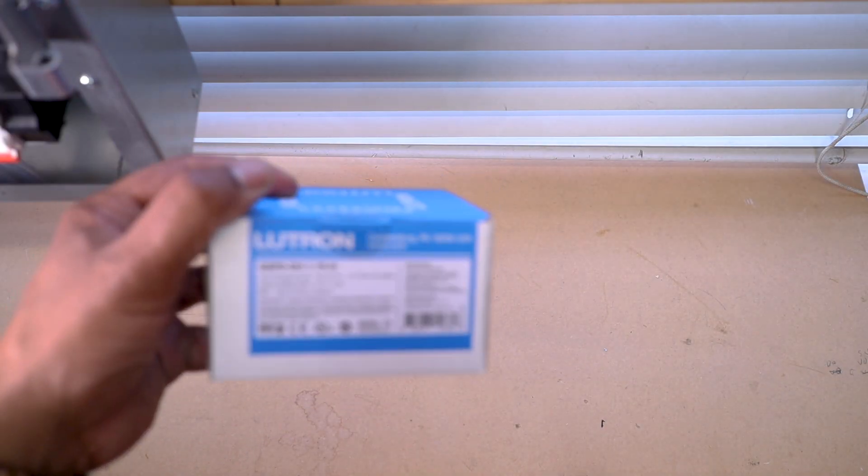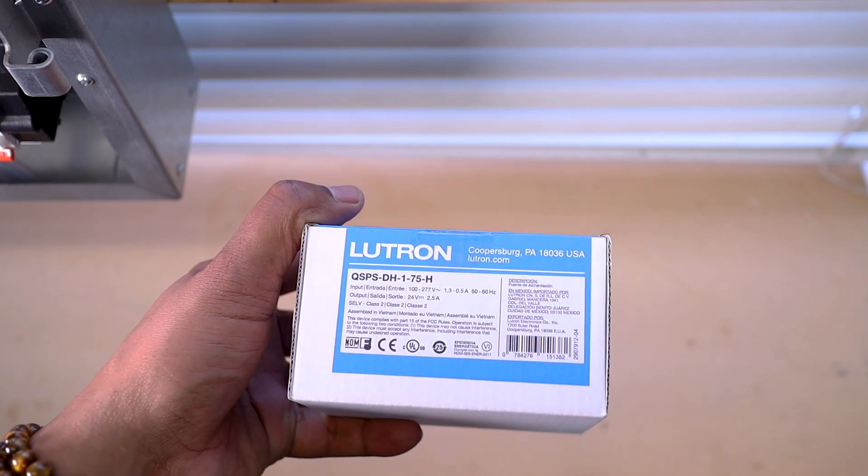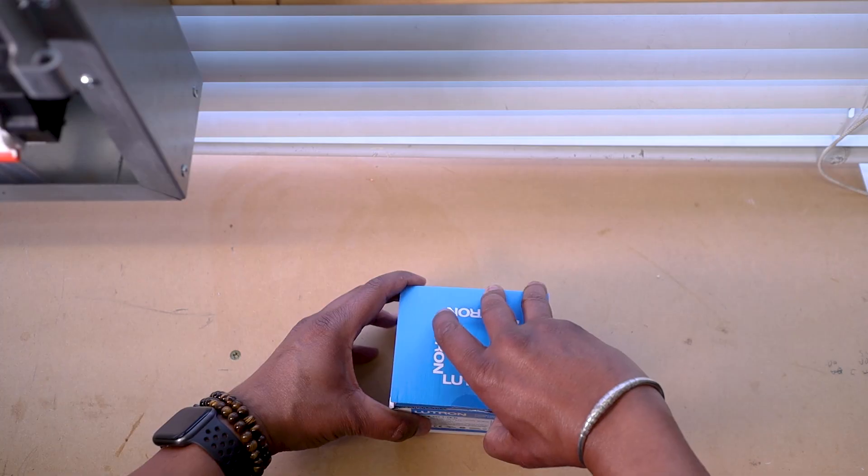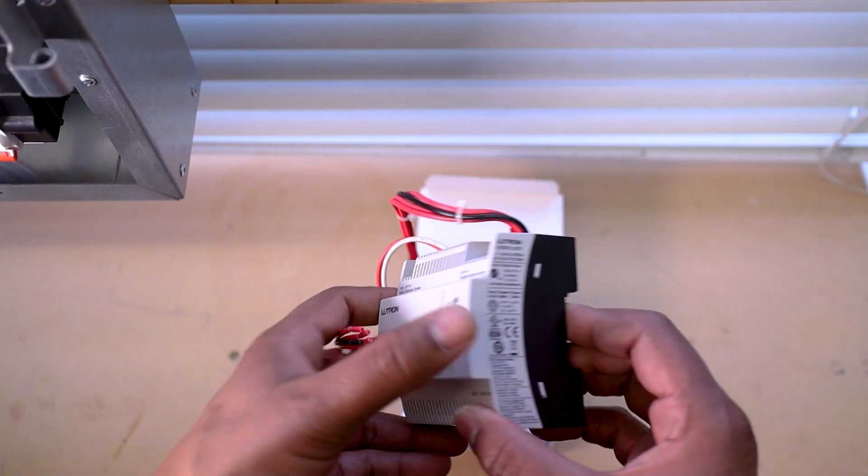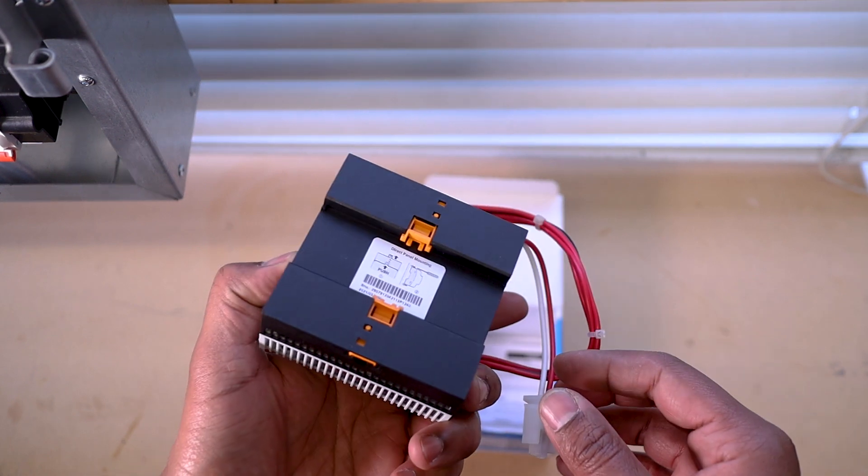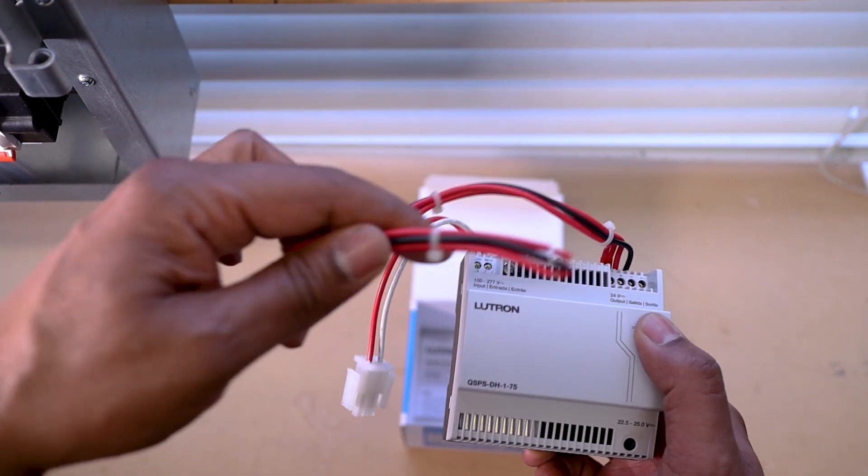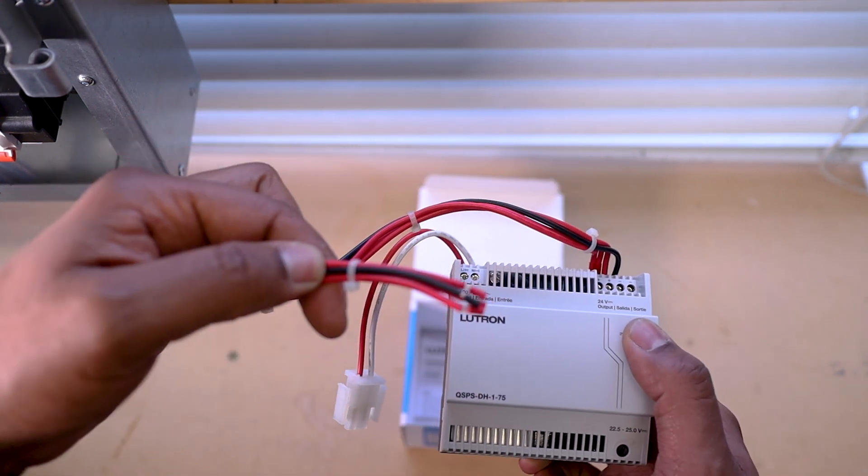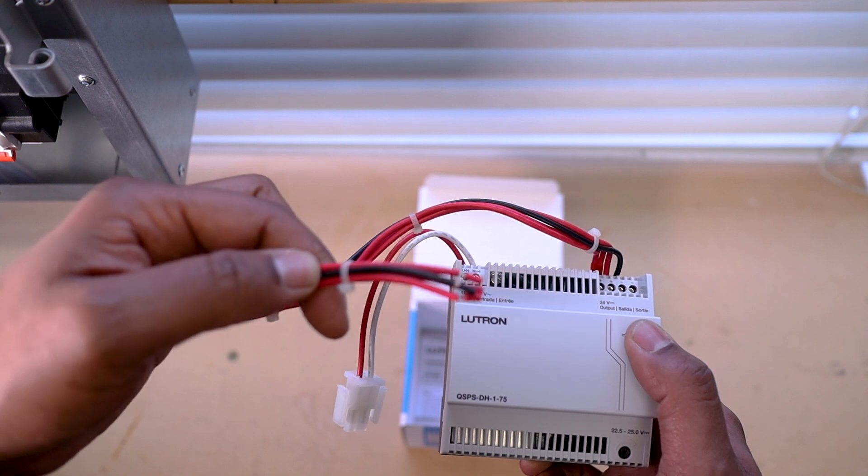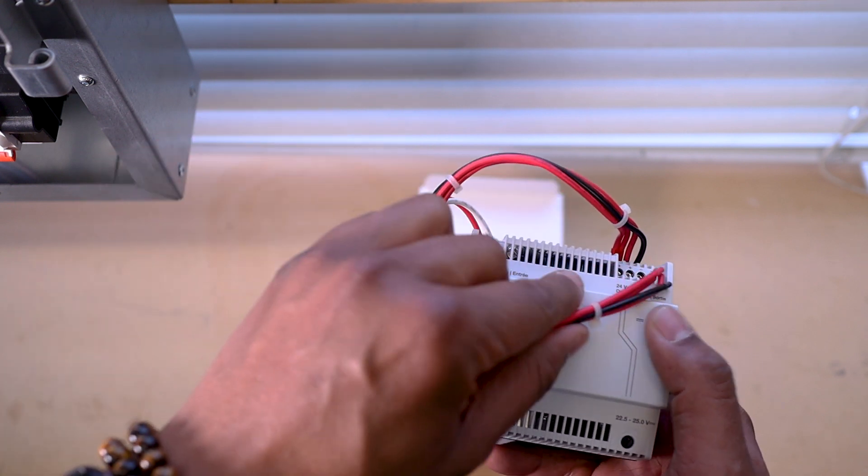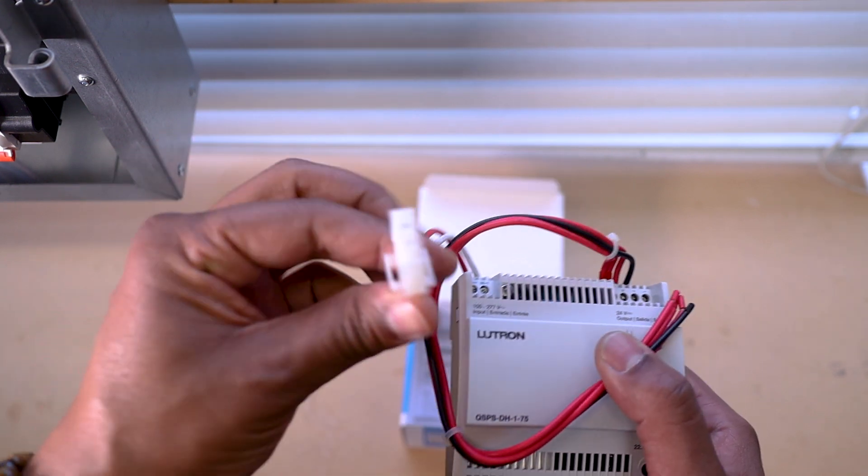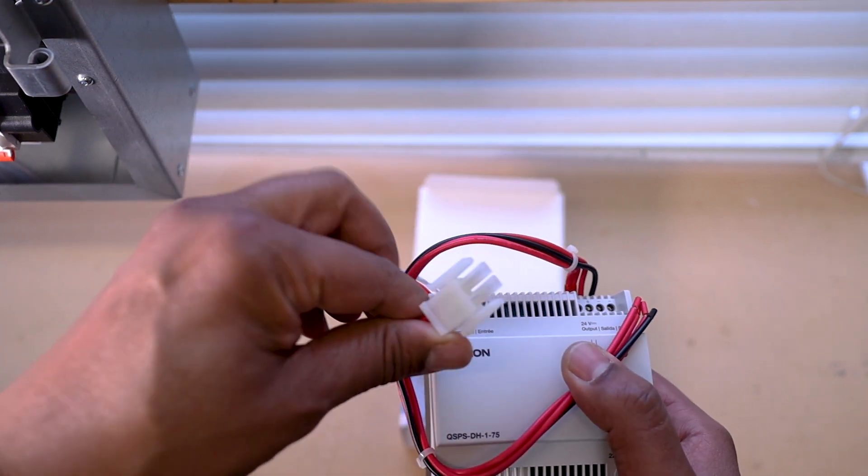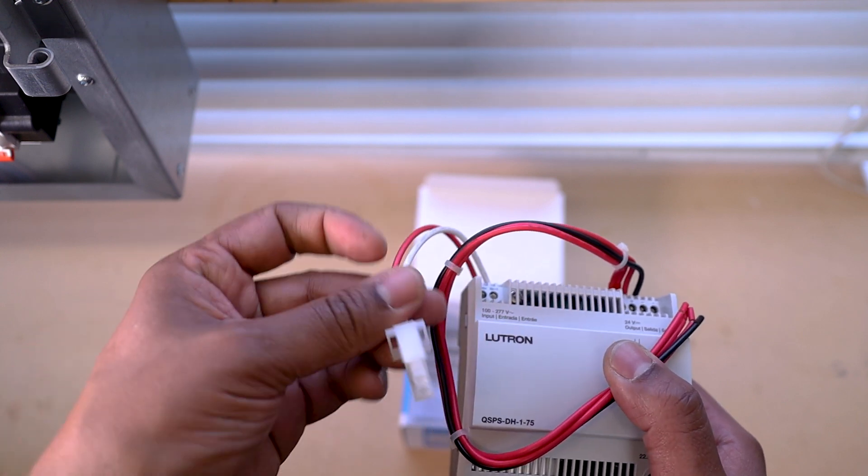Okay, so now, let's install the Lutron power supply for the Homeworks processor. These are the cables that will supply the 24V to the processor and its two links. And this is the connector for the mains feed to the power supply.